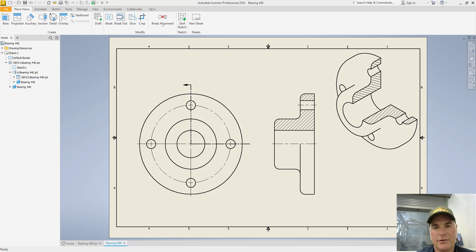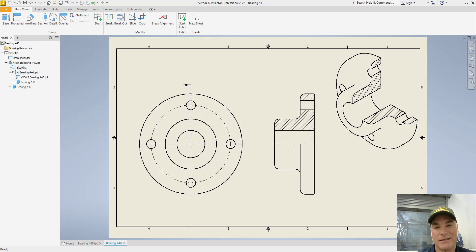Creating a section view in Autodesk Inventor is relatively simple, but you have to be careful because there's a couple things that the program doesn't get right that you'll need to fix.